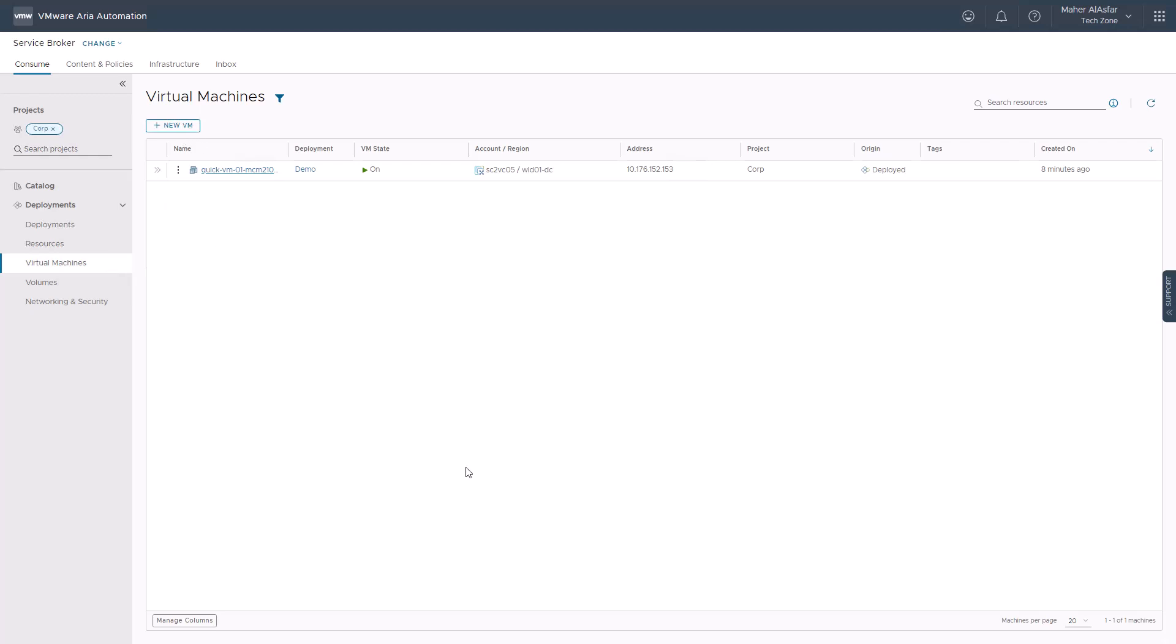In the following getting started video, we will show you how cloud administrators can onboard discovered machines for day-to-day management in ARIA automation assembler.